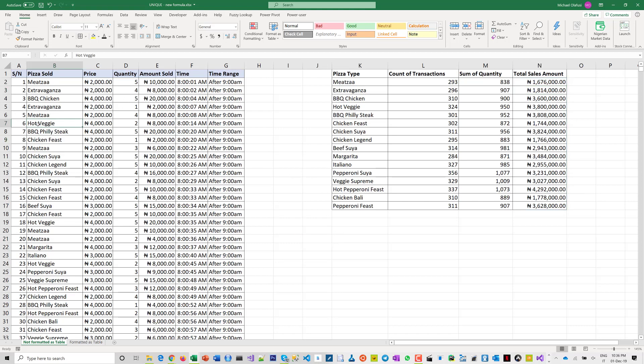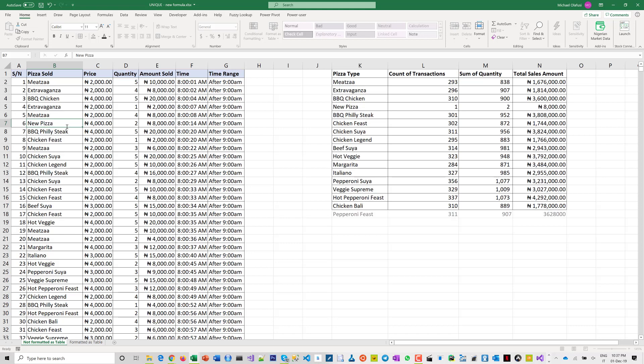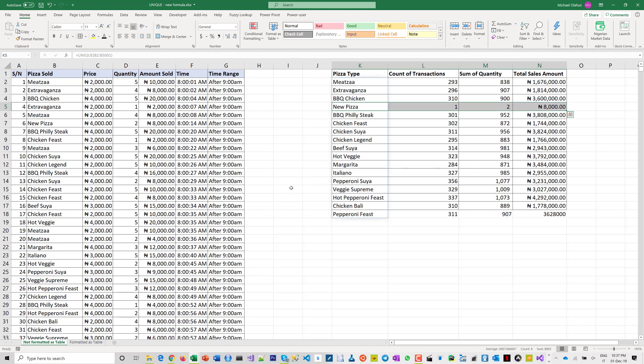So if I say we have a new pizza type, the moment I do that you will see it is showing in here. Okay, and take for instance you want to have this sorted, I'm going to do that in a different demonstration.